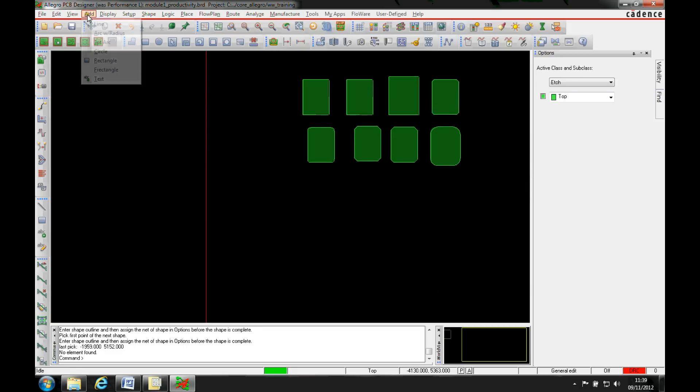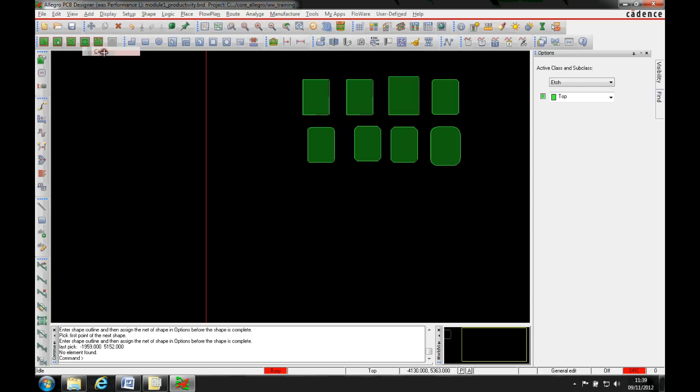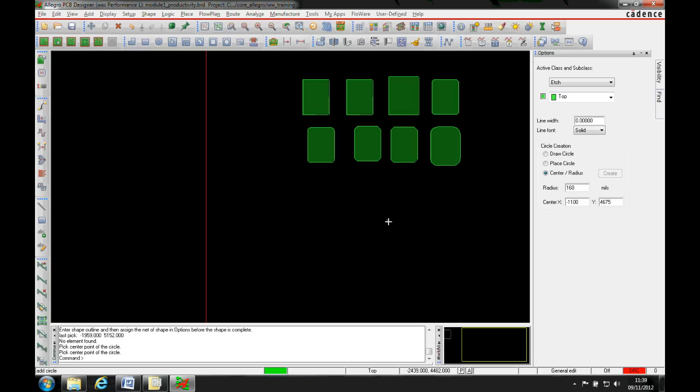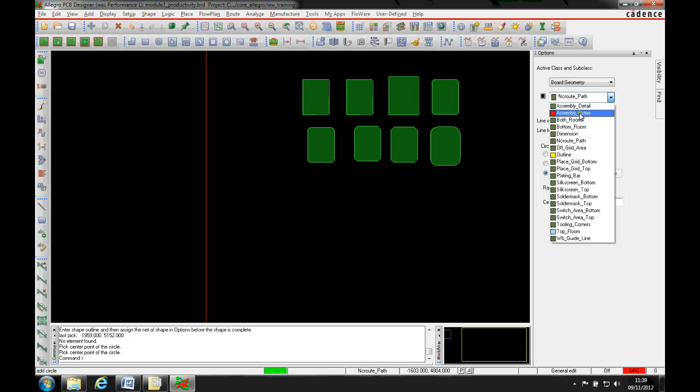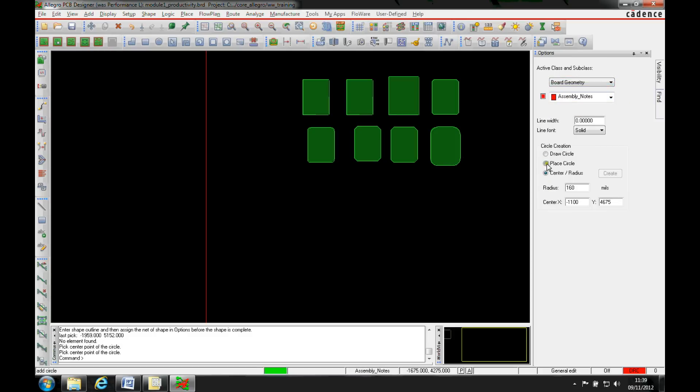Another one of the functions that they've added is the ability to add a circle. So adding a circle, pretty straightforward. We can go and pick the layer that we want to add this on to, it's just doing assembly notes. I can again draw a circle.